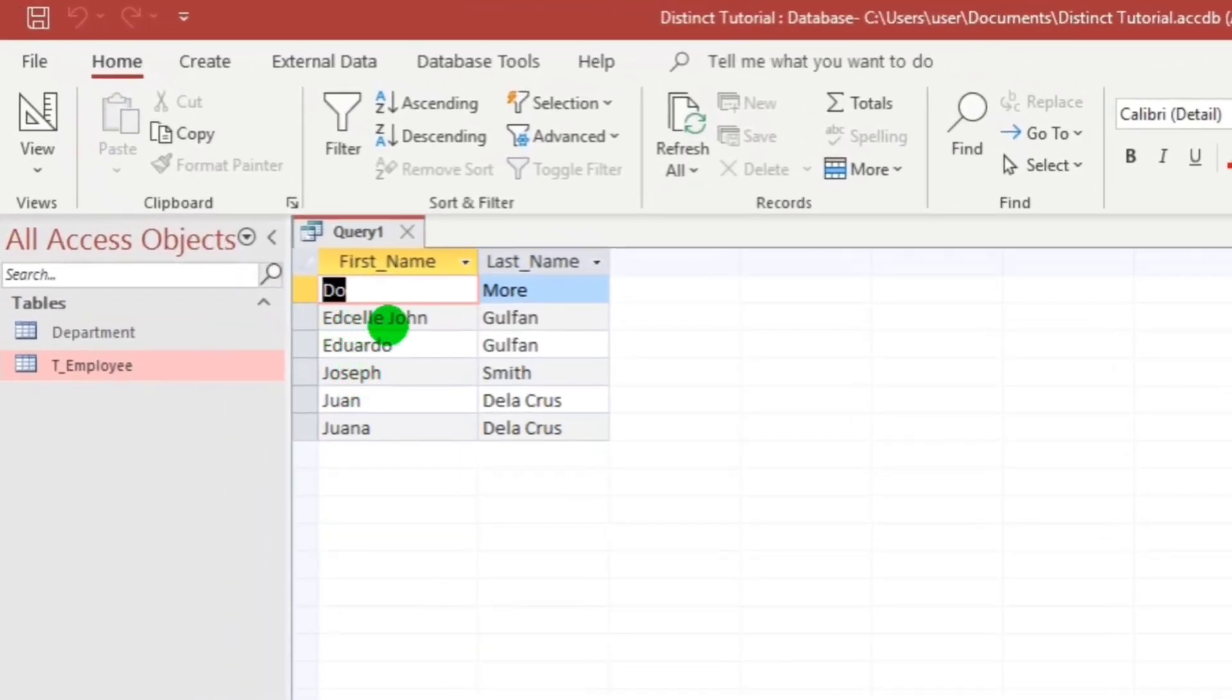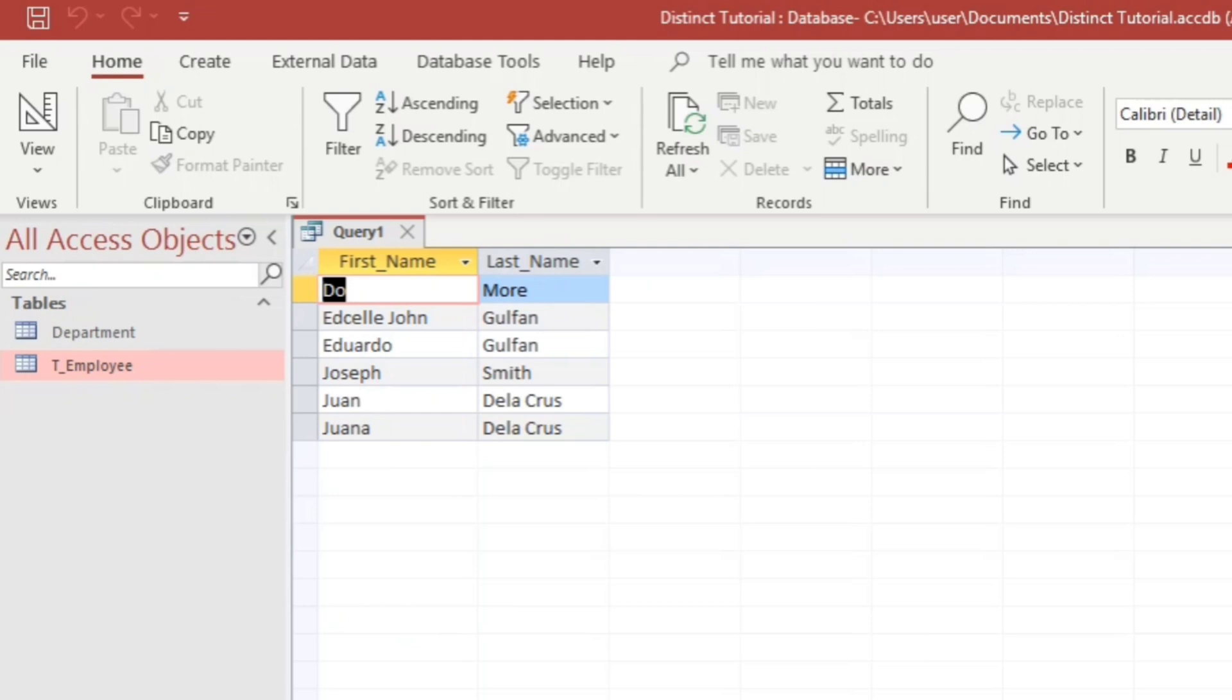Let us find the Edsel John. So only one Edsel John. So from seven records, it gives us six records. So the duplicate value is being removed.